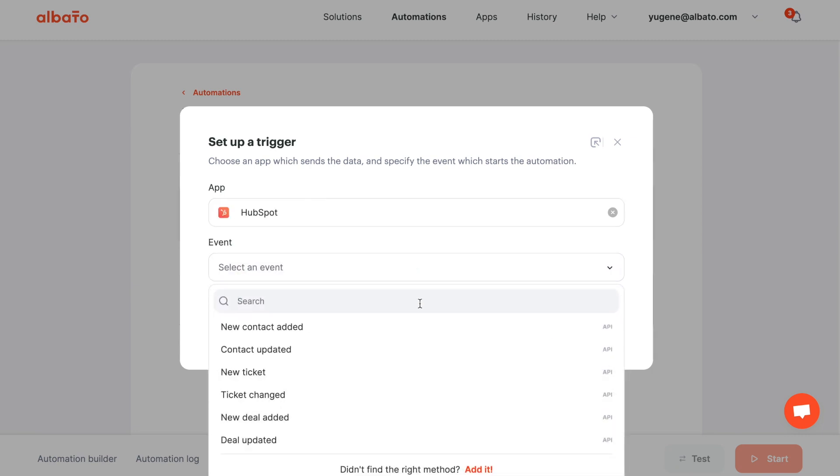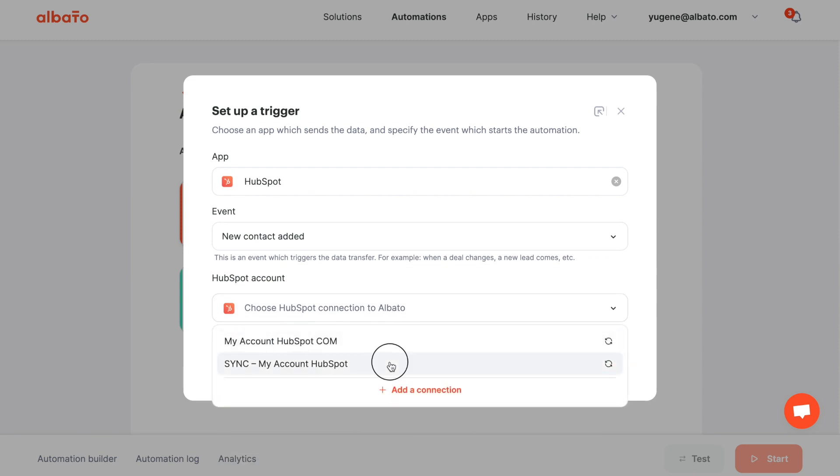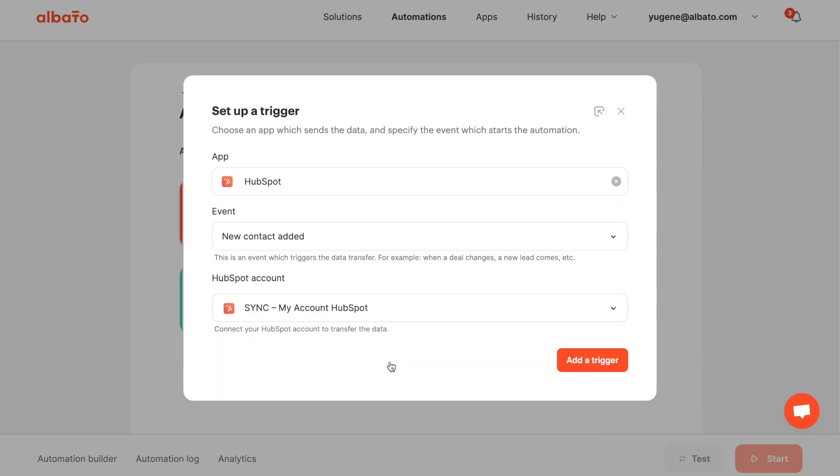All instructions for connecting apps will be in the description. Click the add a trigger button.